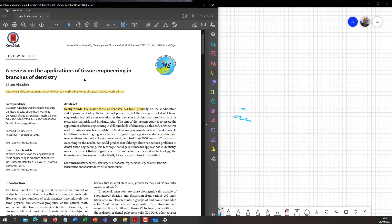Assalamu alaikum. This is basically a review on applications of tissue engineering in branches of dentistry. Before we move on to the branches of dentistry, we need to understand the basic structure of the tooth.